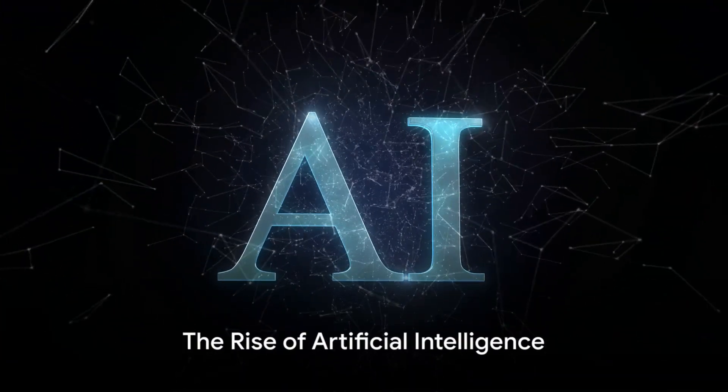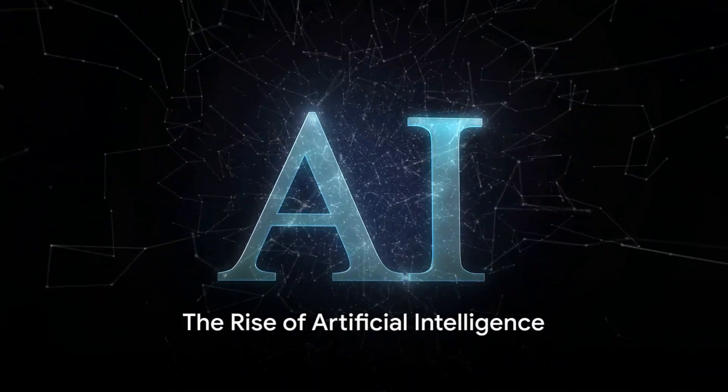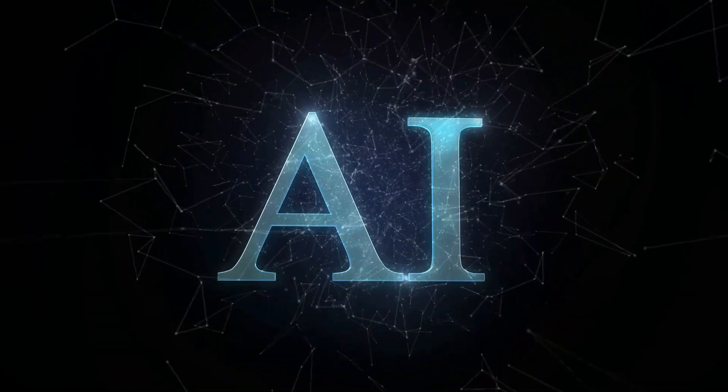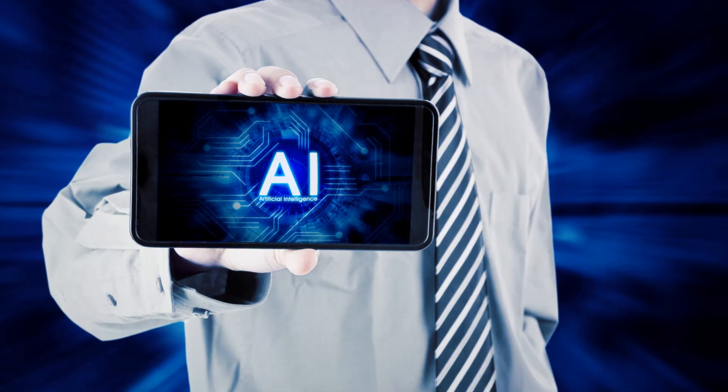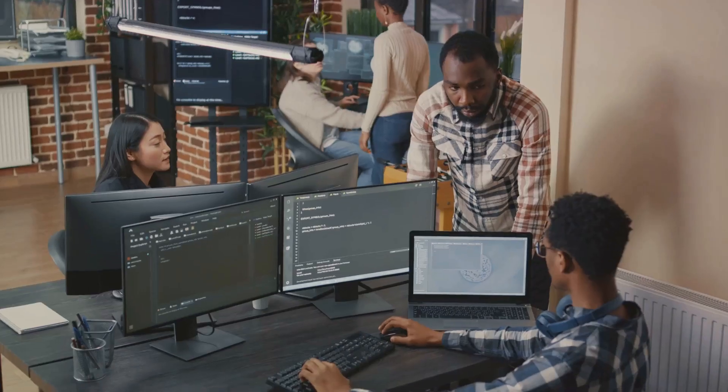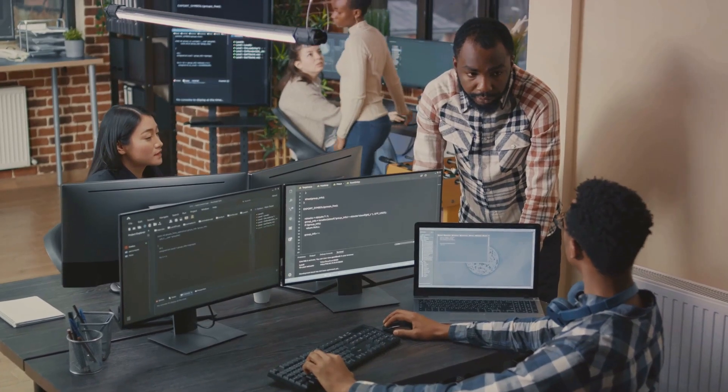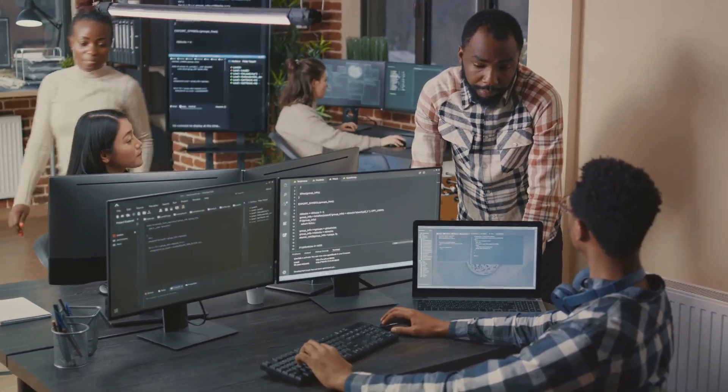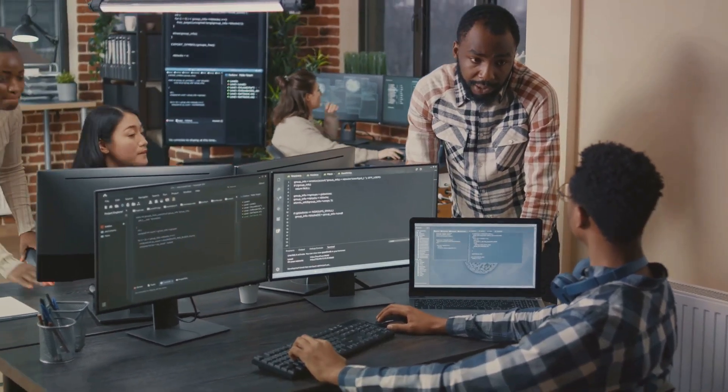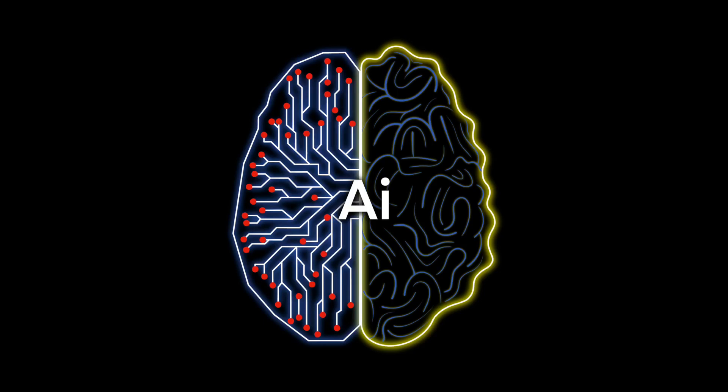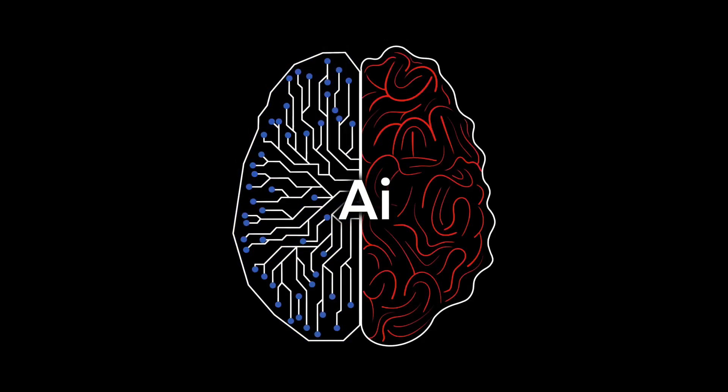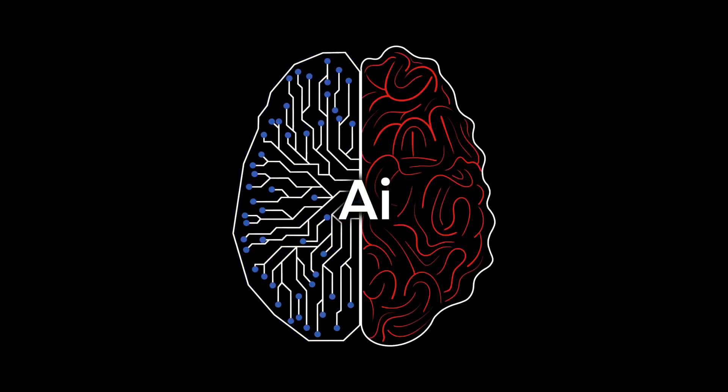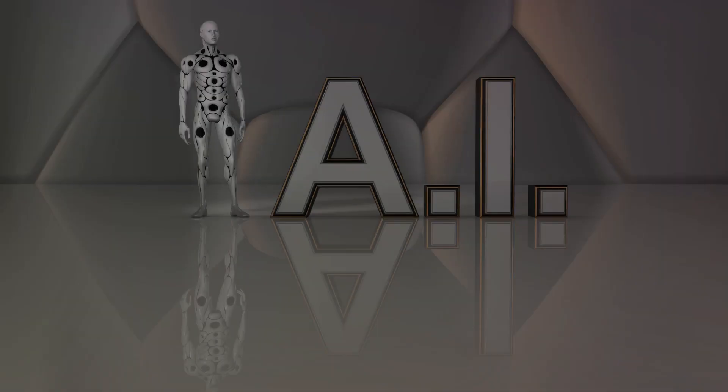On the other hand, artificial intelligence is a relatively new player in the game. Born out of human ingenuity and our relentless pursuit of knowledge, AI has been around for just a handful of decades. But in that short time, it has made leaps and bounds in mimicking and even surpassing certain aspects of natural intelligence.